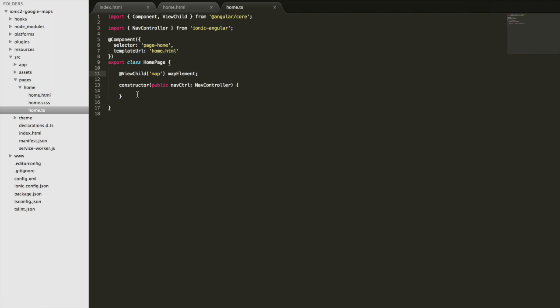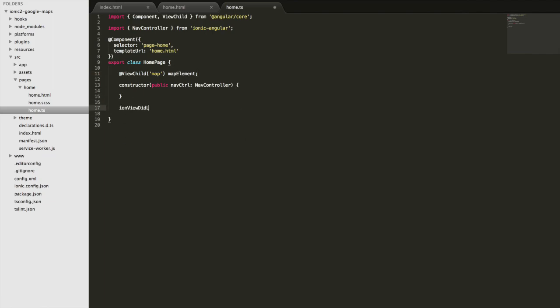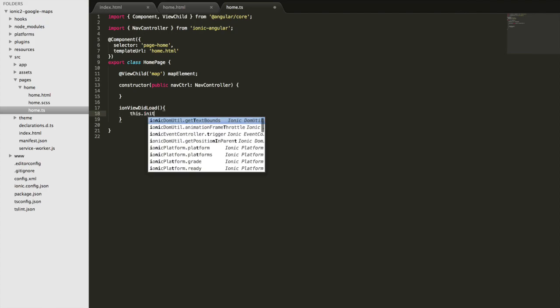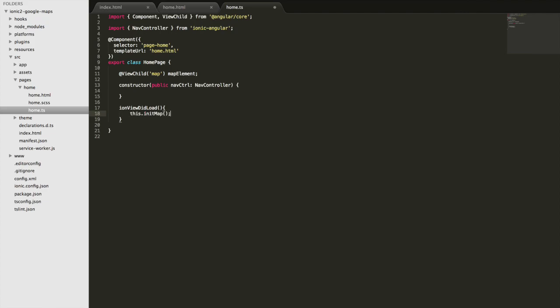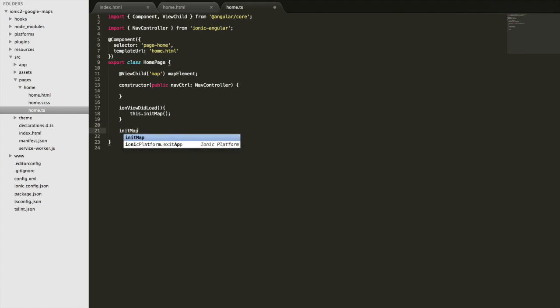We're going to need to use that element to initialize a new map. So what I'm going to do is create an ionViewDidLoad hook here and this is going to trigger as soon as the view is ready. When that happens we're going to call a function called initMap and we're just going to define that under here which is going to contain our code for setting up the map.